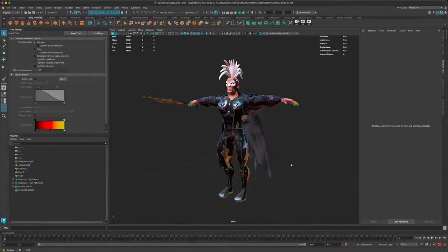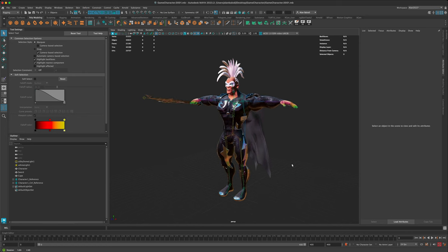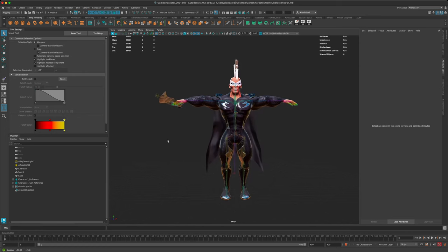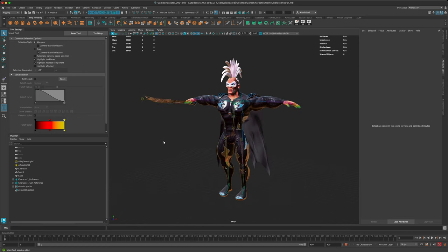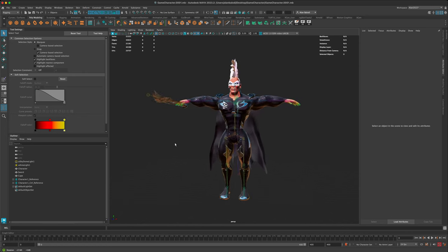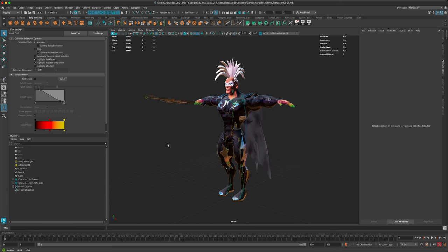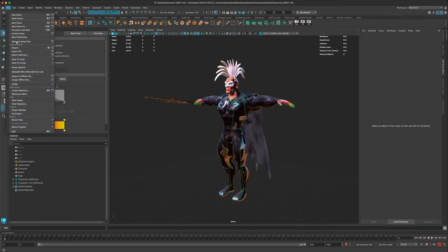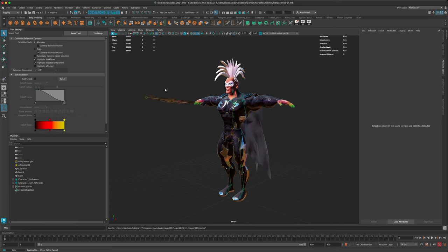The next step is to import the running animation that we grabbed from Mixamo. I'm going to say File > Import, select the running FBX from Mixamo, and on the bottom left you can see it's being imported right now.